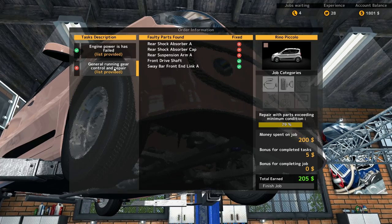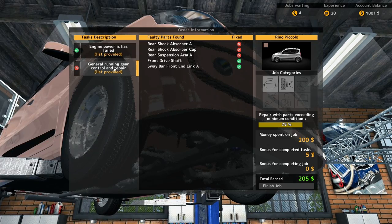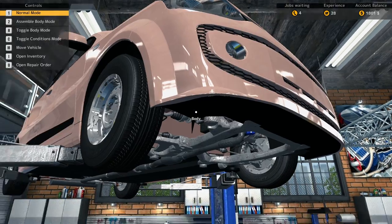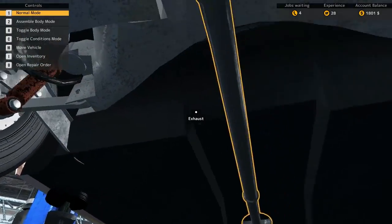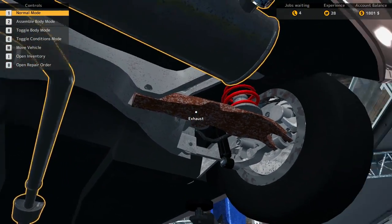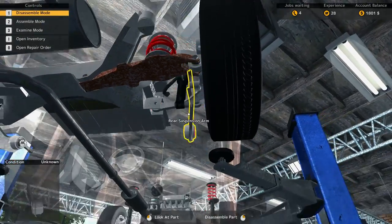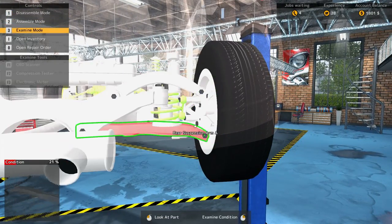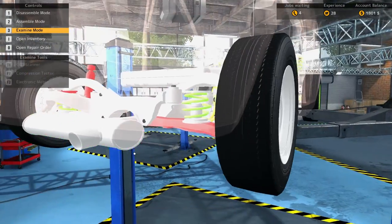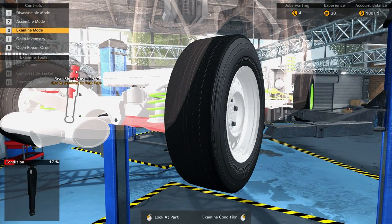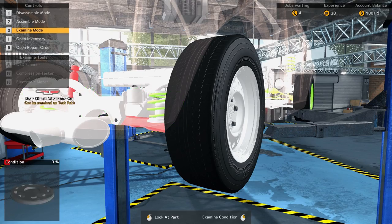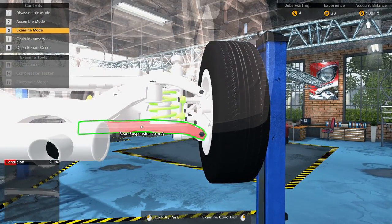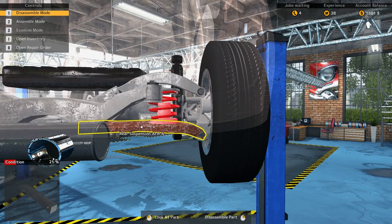Alright, now let's check our work order. Bam, done. Now rear suspension arm A, rear shock absorber cap, and rear shock absorber A. Alright, let's see, suspension, rear. Alright let's see, examine mode, oh, that one's bad. Oh, and there's our other culprits over there. There's our shock absorber, our cap, and this guy, rear suspension arm A.